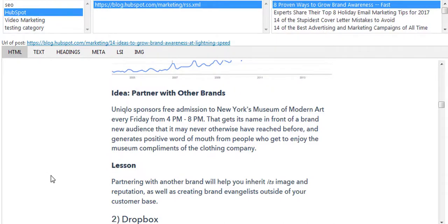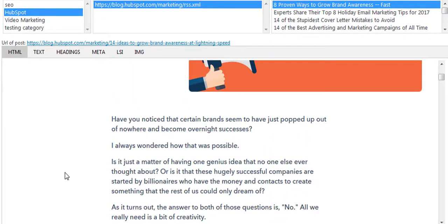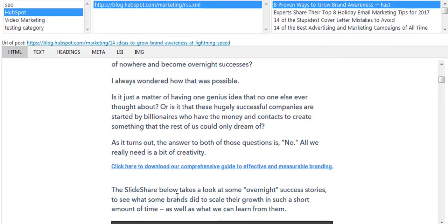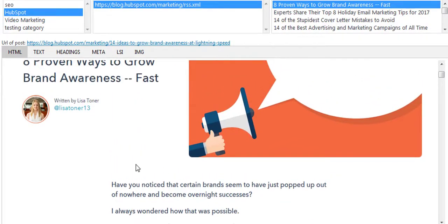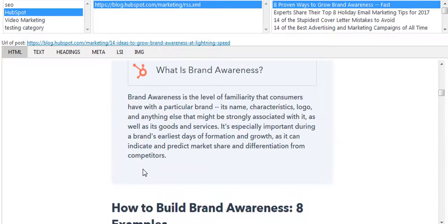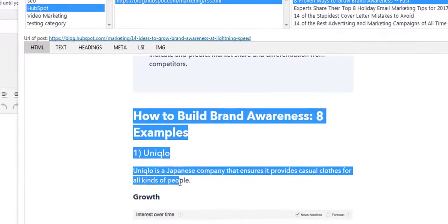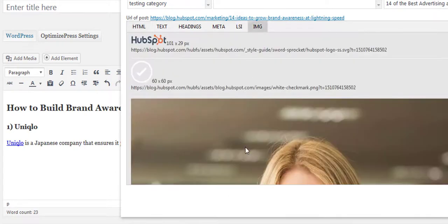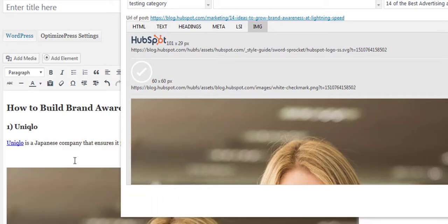The really cool thing is — let's say I'm writing an article about how to grow brand awareness. I can come along here, highlight whatever area I want from the feed, drag it, and drop it into my content area, and it's fully in there. I can go over to the images section and drag and drop an image in as well.